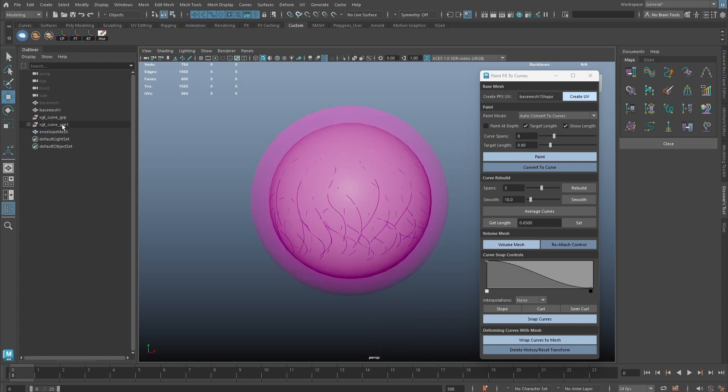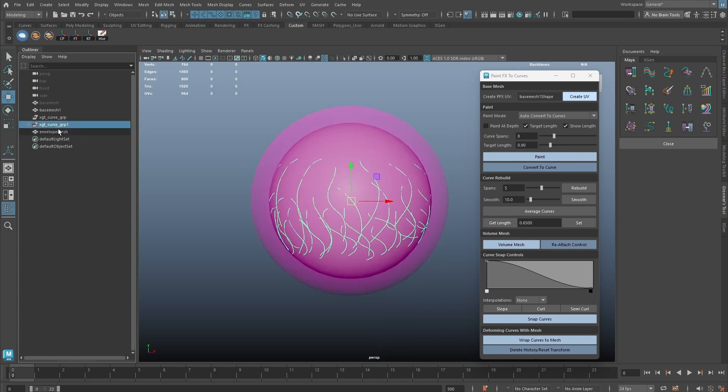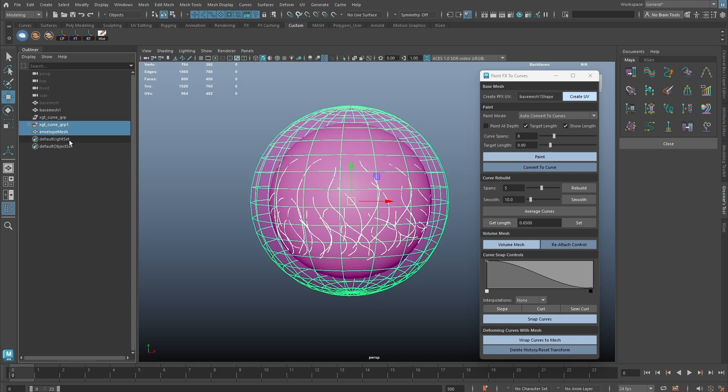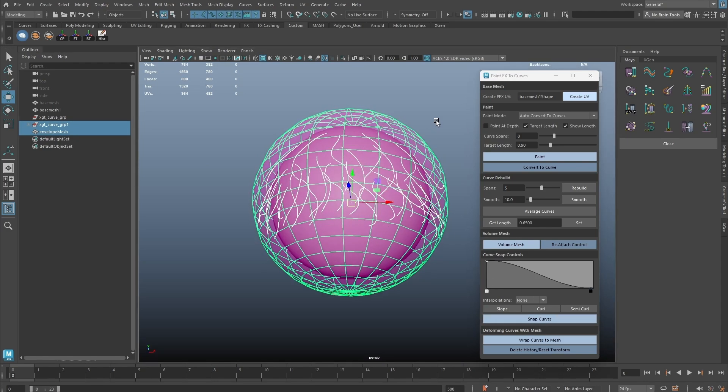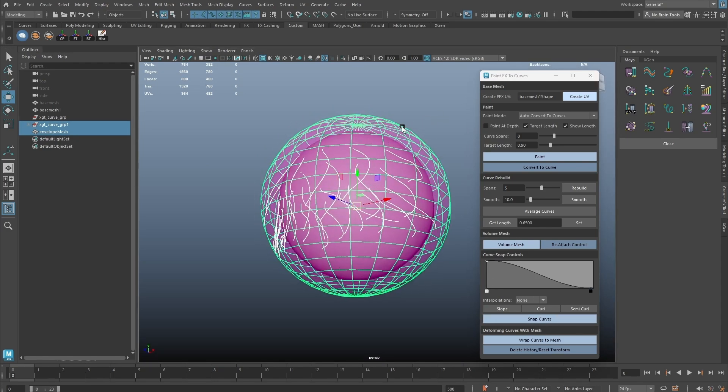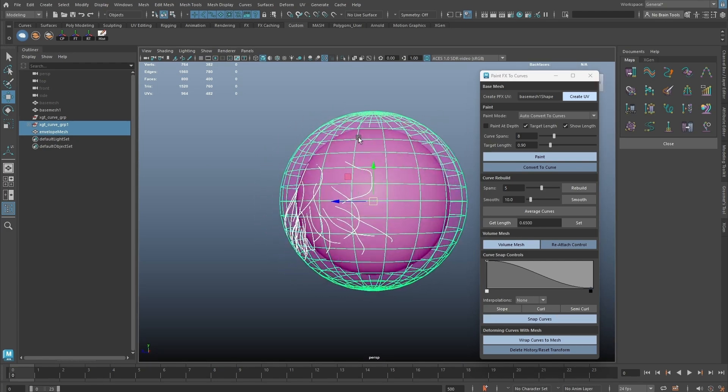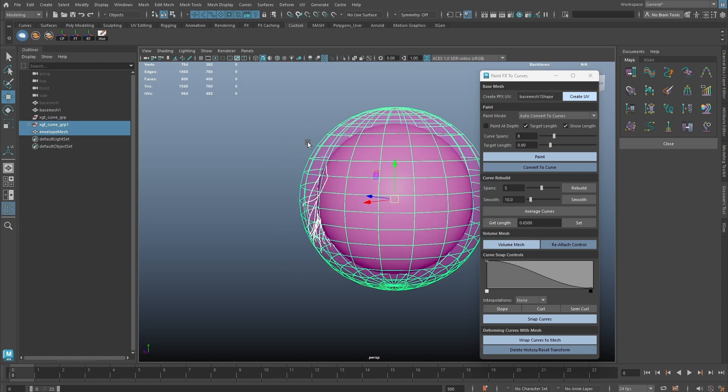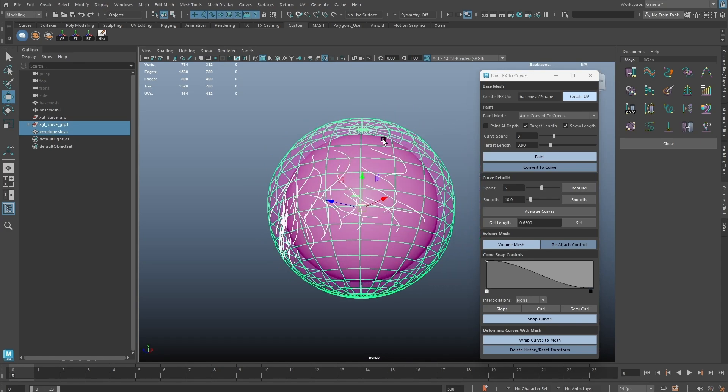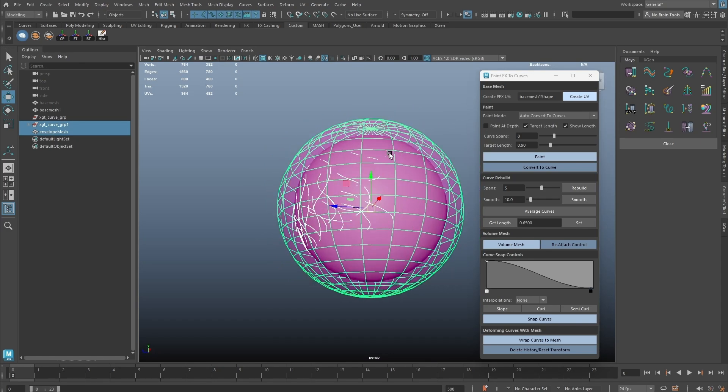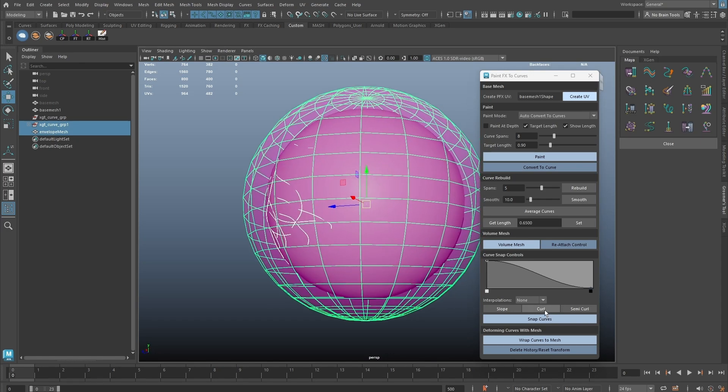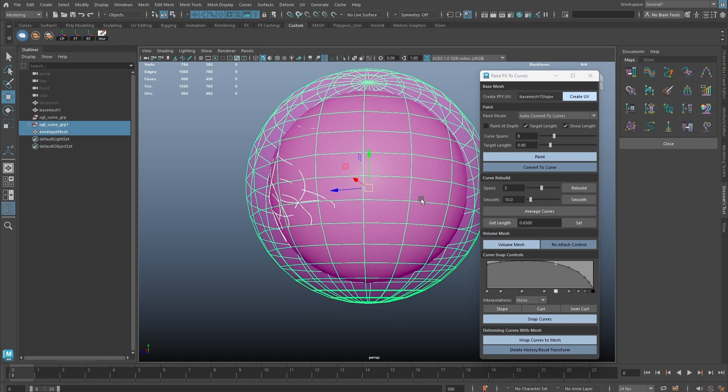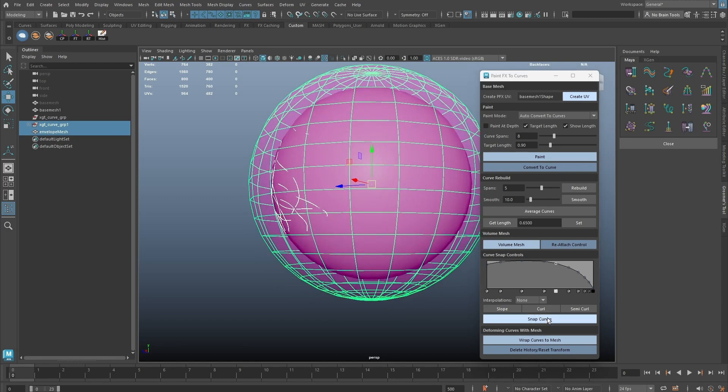In this version, we can now simply select the group node of the curves from the Paint Effect tool, and shift select the volume mesh to snap curves. We might want to try the curl or the semi-curl ramp shape so the curves are more smoothly snapped to the volume mesh.